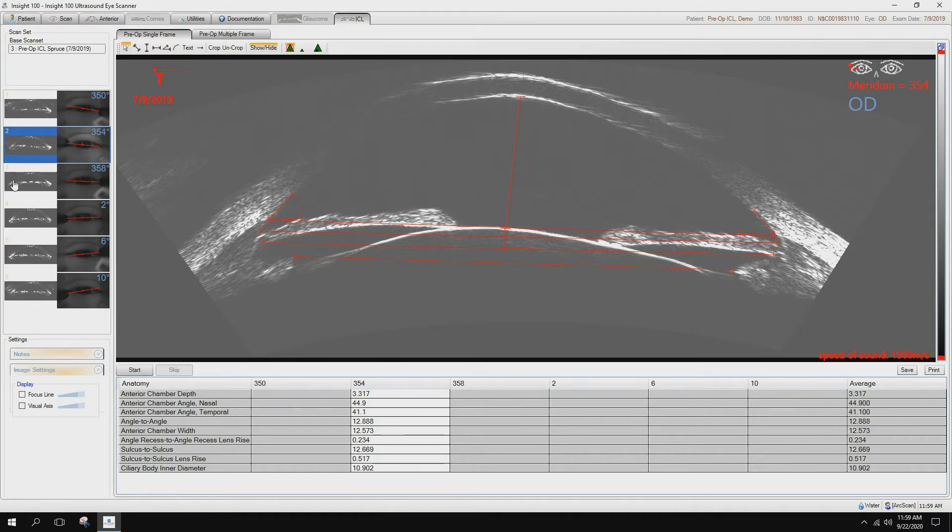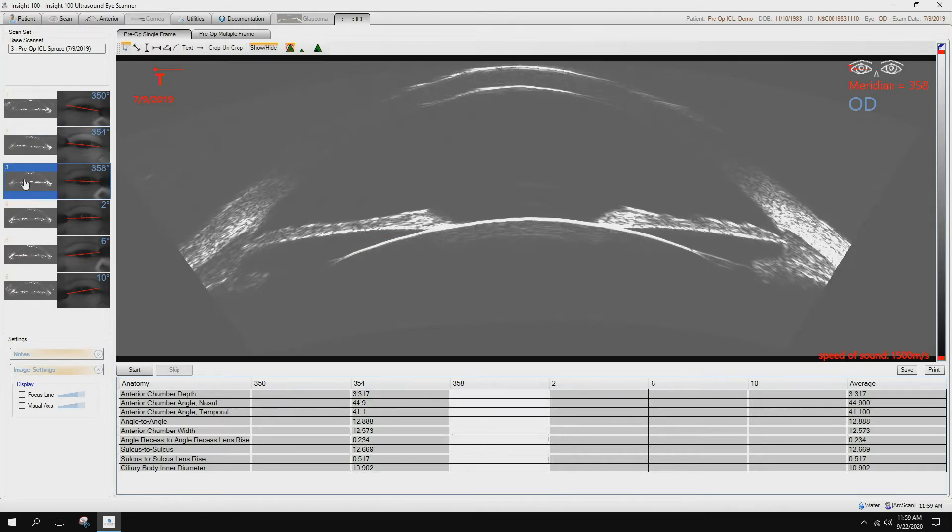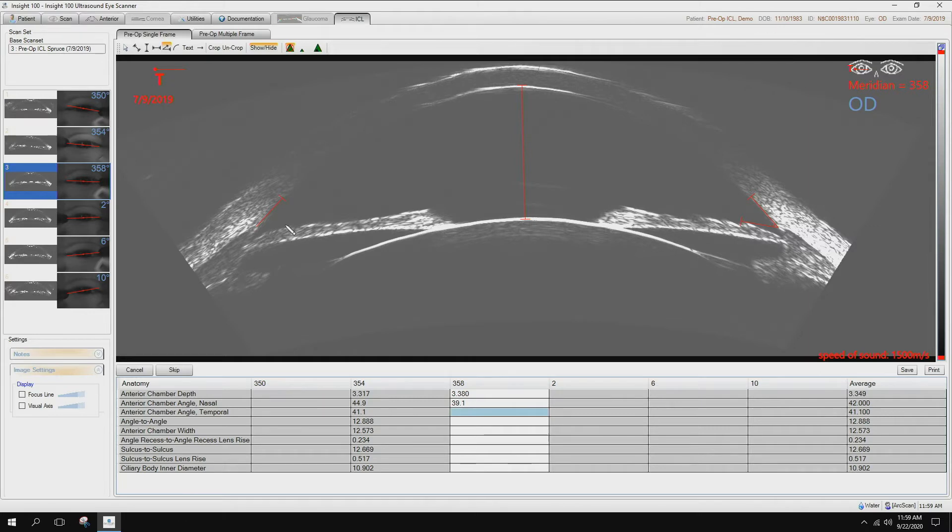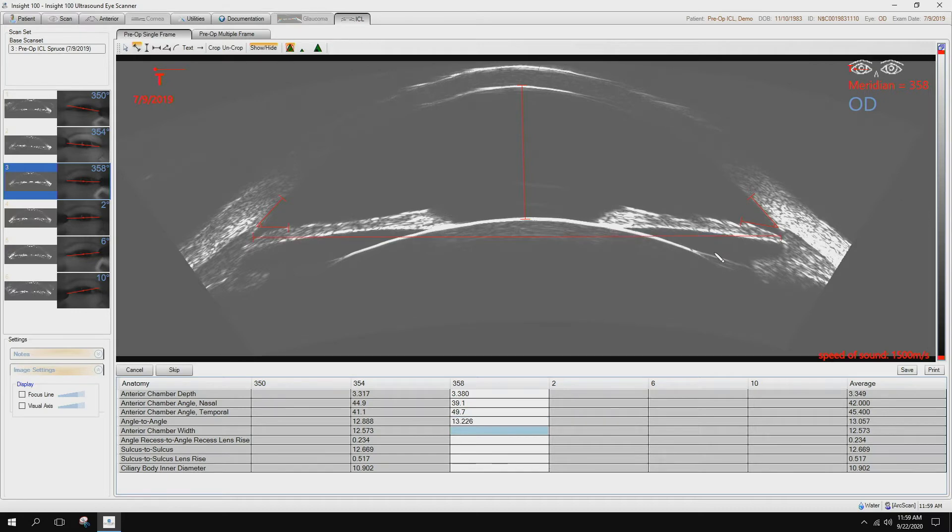We can go to the next one. And we'll follow the same thing. Start. Taking the angles. Angle to angle, the recess to the recess.